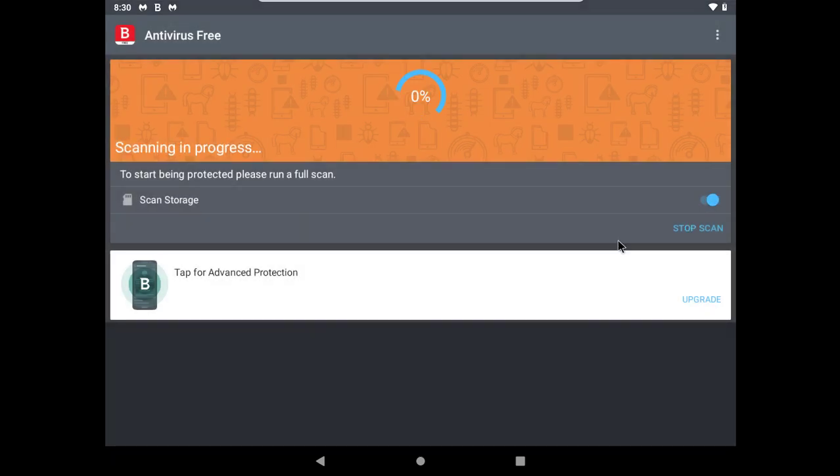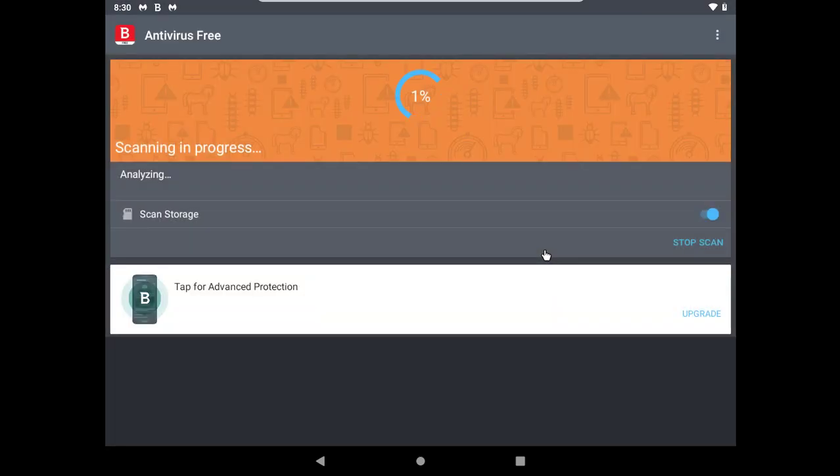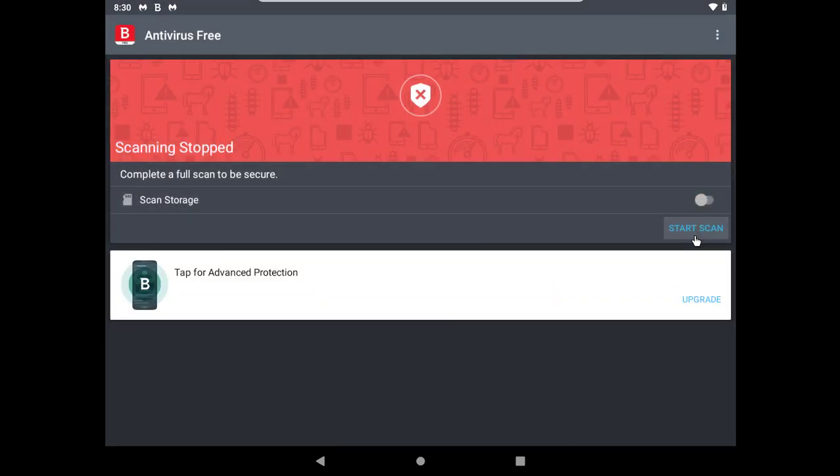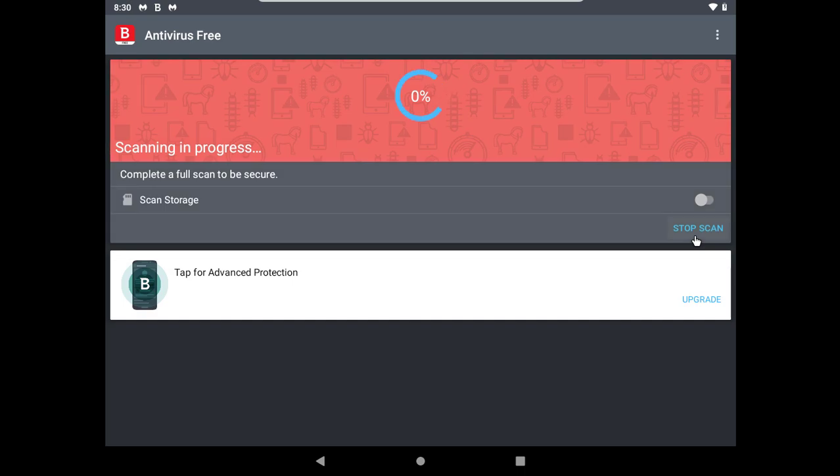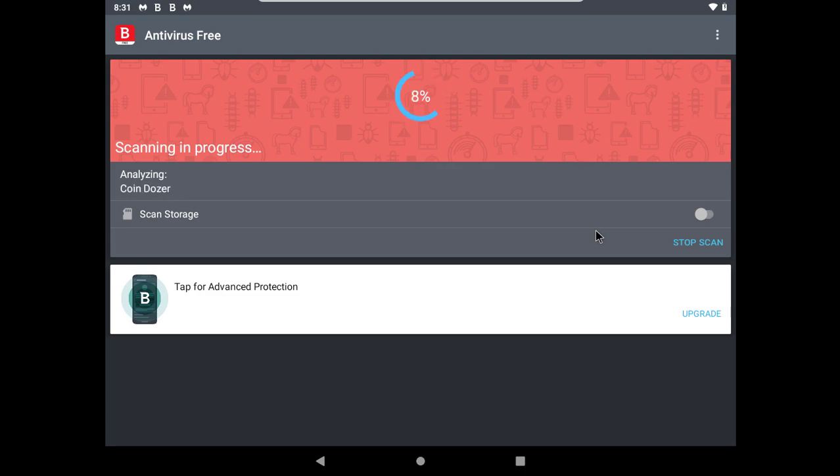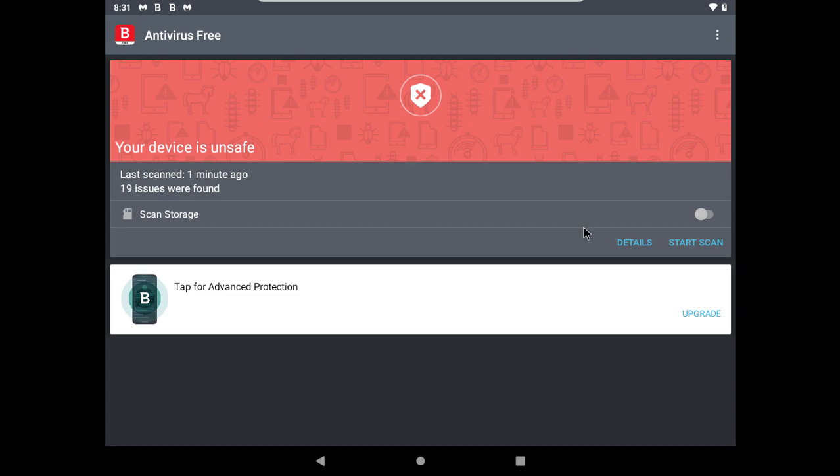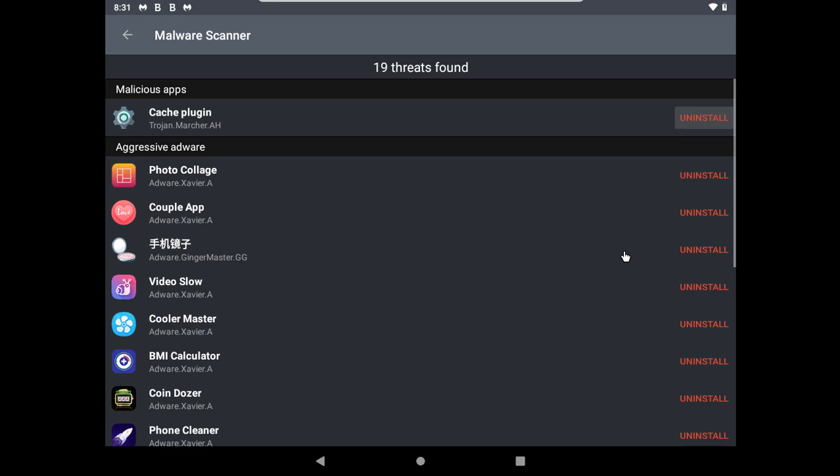I only want to scan the apps, not the full storage. Bitdefender found 19 threads.